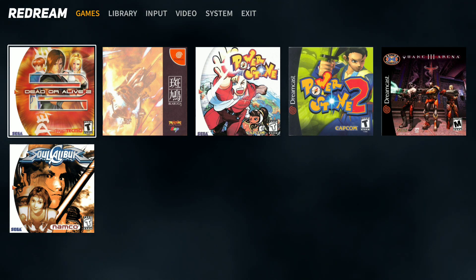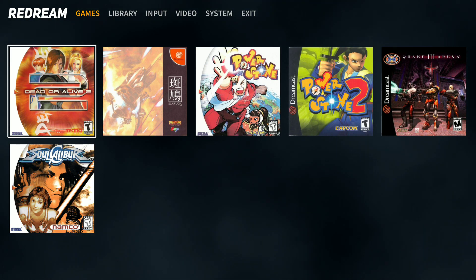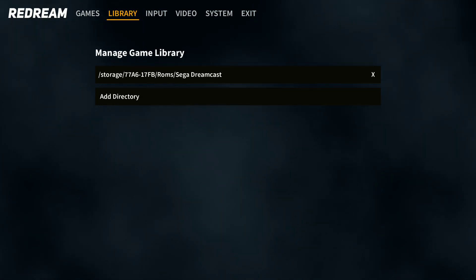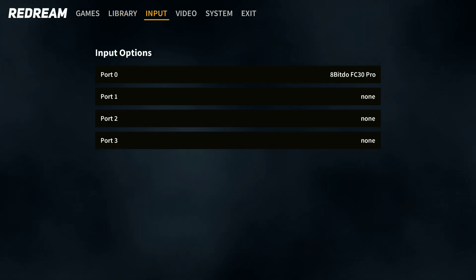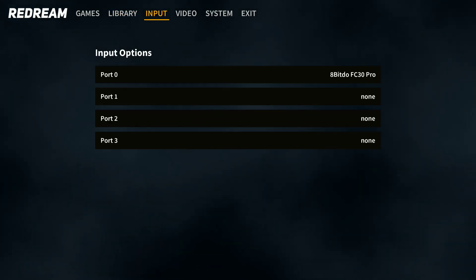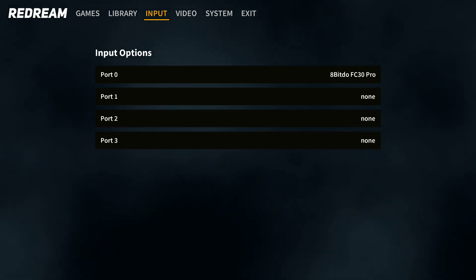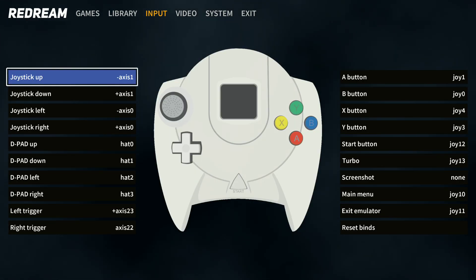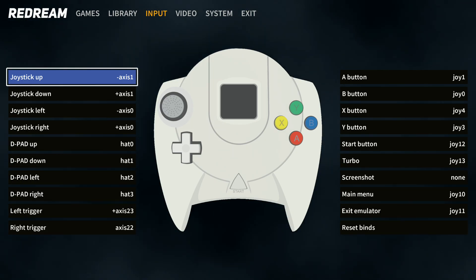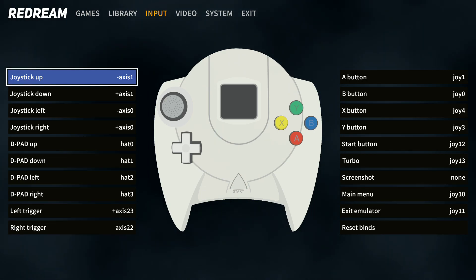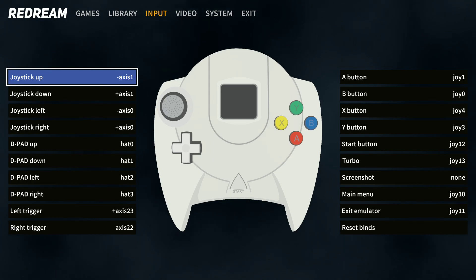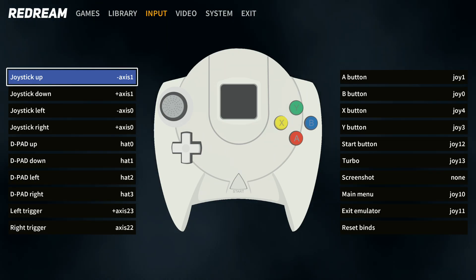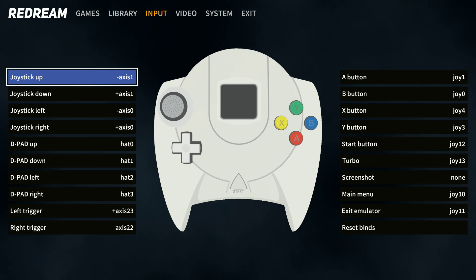Coming to the main menu, it's showing my game artwork — it's done this automatically. I've got the library tab and it did find my games straight away, which I was quite impressed by. We can add a directory from SD card or internal storage. On the input tab, it does have an on-screen touchpad control, but I don't suggest you use that. I've got a Bluetooth pad here — it has seen it, the 8BitDo. I'm customizing the button binds because it didn't do a great job automatically. I've set exit emulator to clicking the right thumbstick, main menu to the left thumbstick, turbo to select, and start to start. Make sure the triggers and all the buttons work as they should.